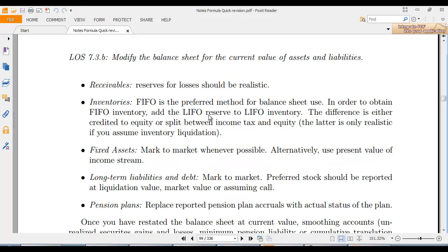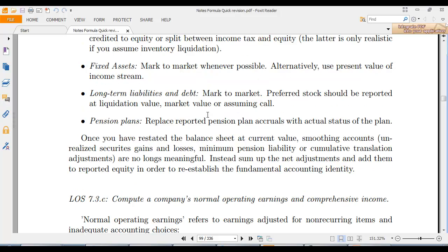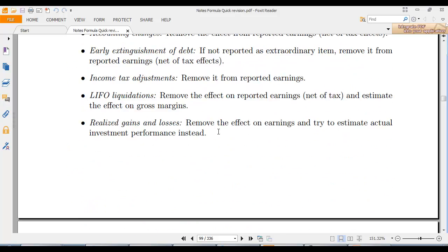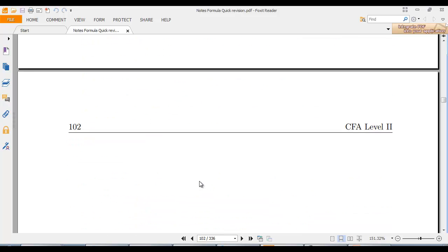To adjust inventory to current value, HIFO is preferred by some analysts. Add the LIFO reserve to LIFO inventory to align with current values. Also consider the tax impact on capital, income tax, inventory liquidation, and fixed long-term plan assets.